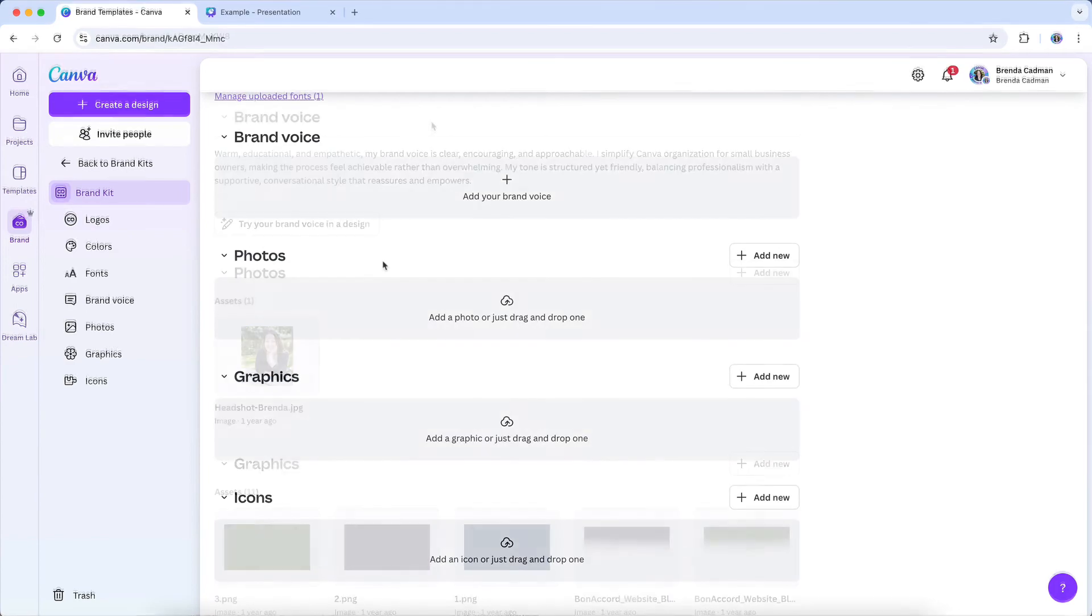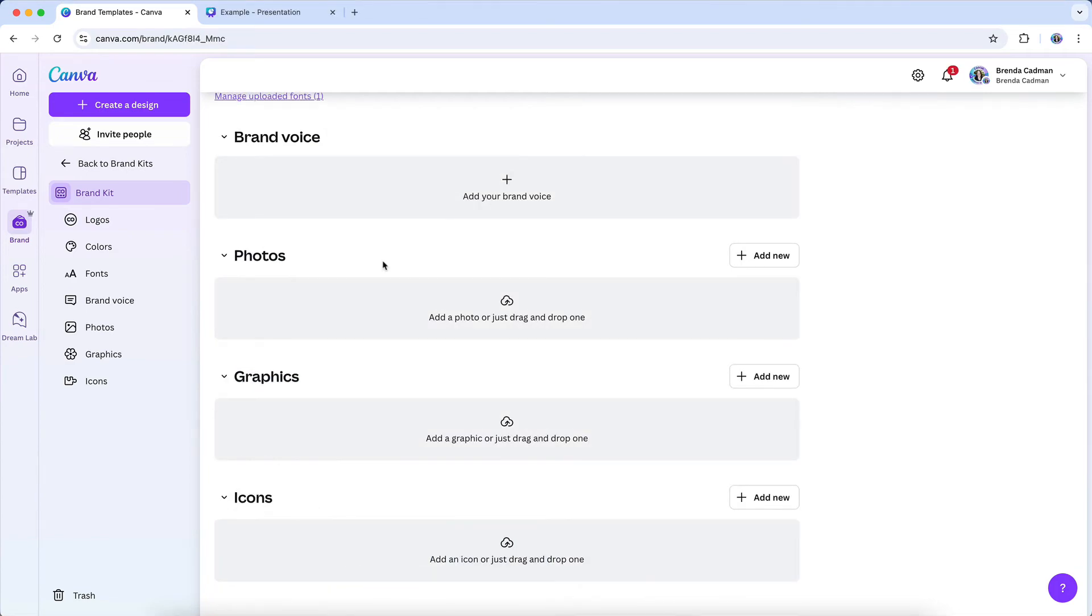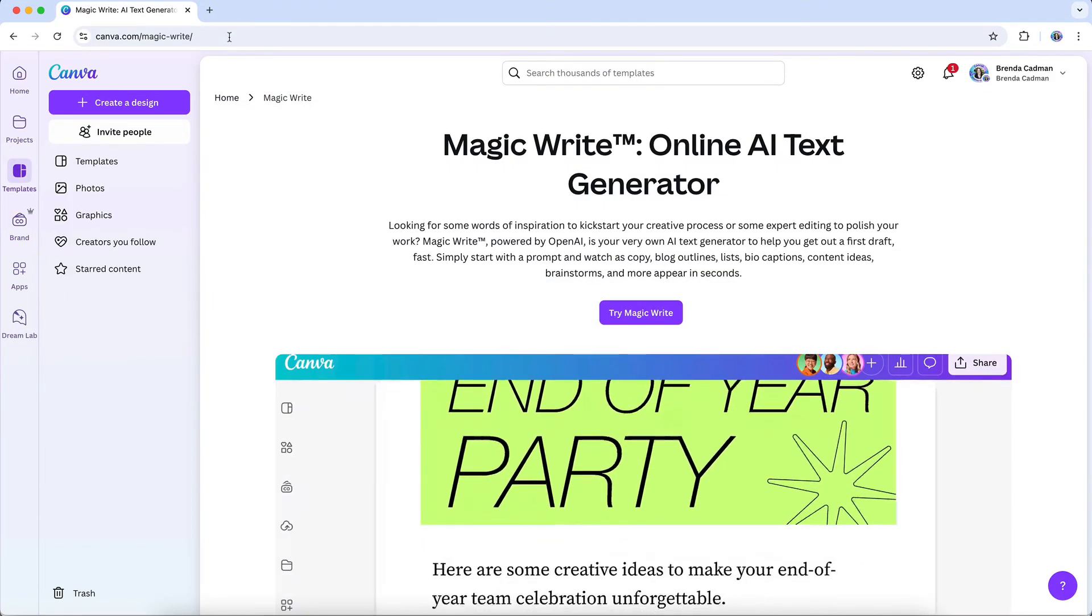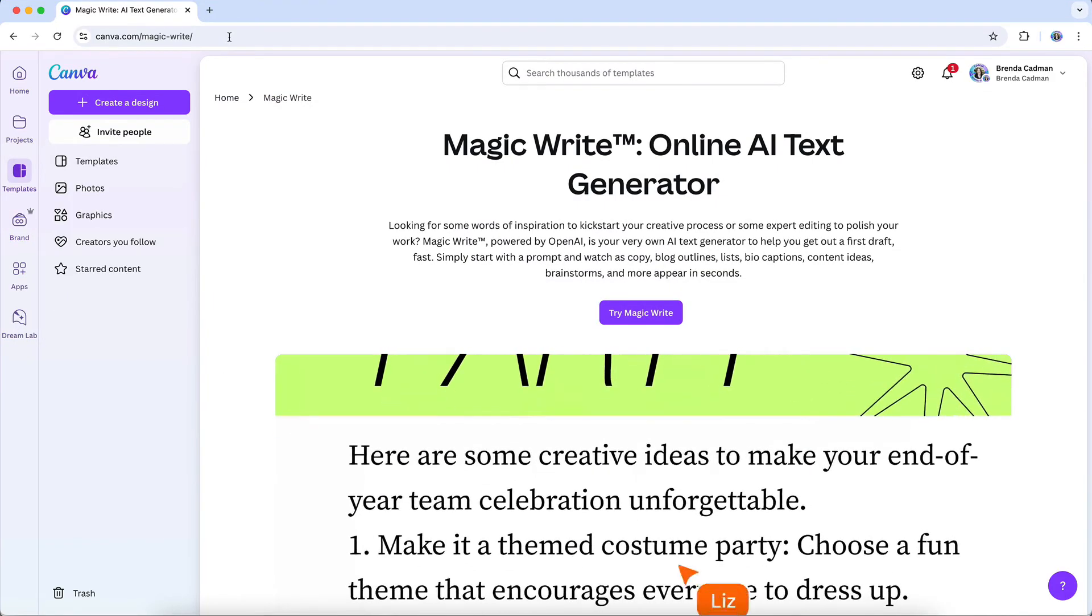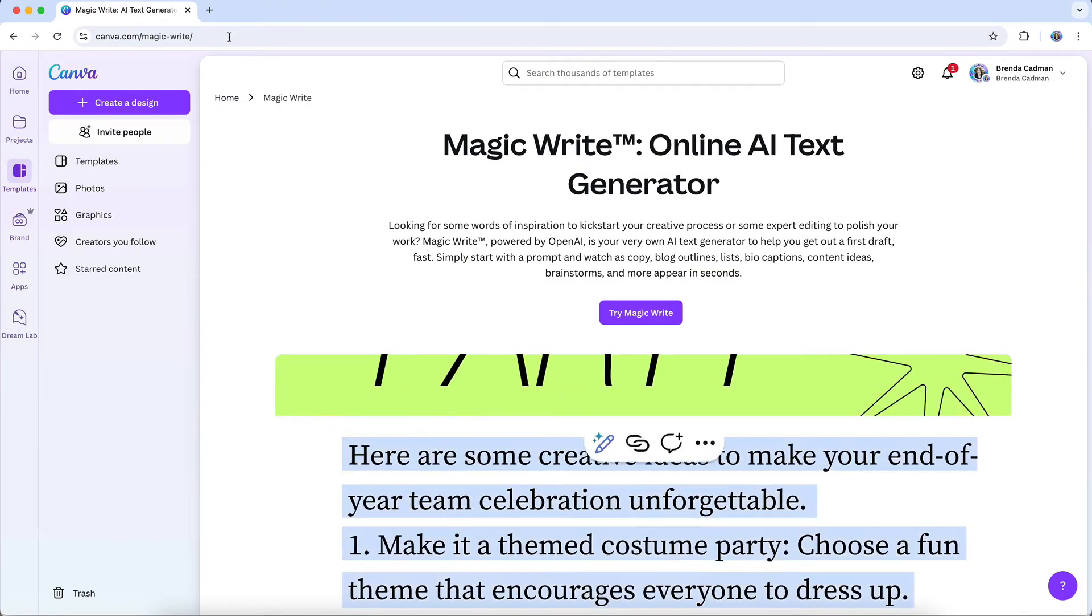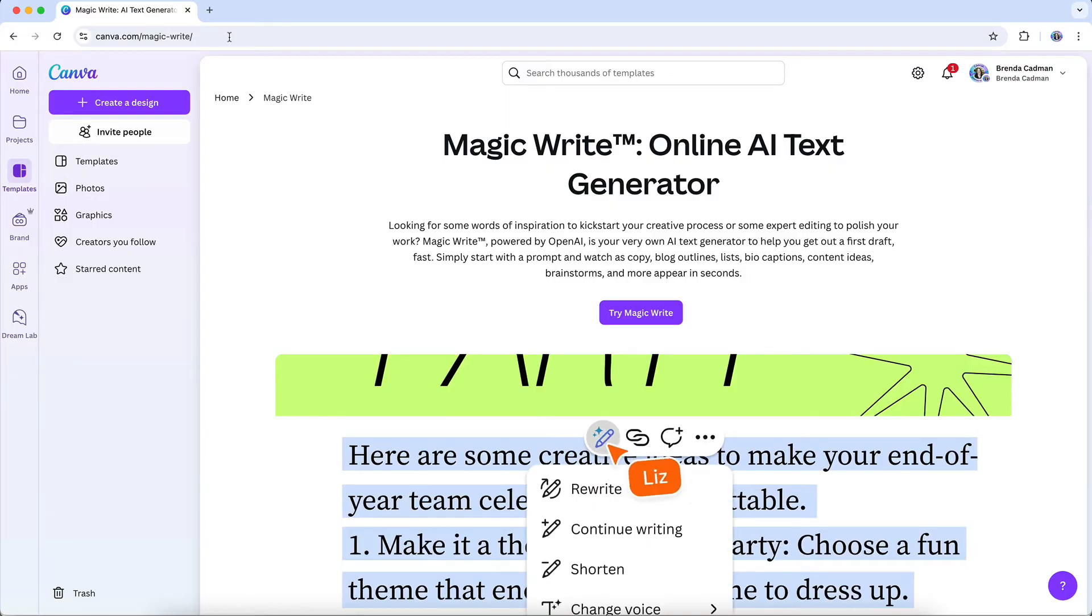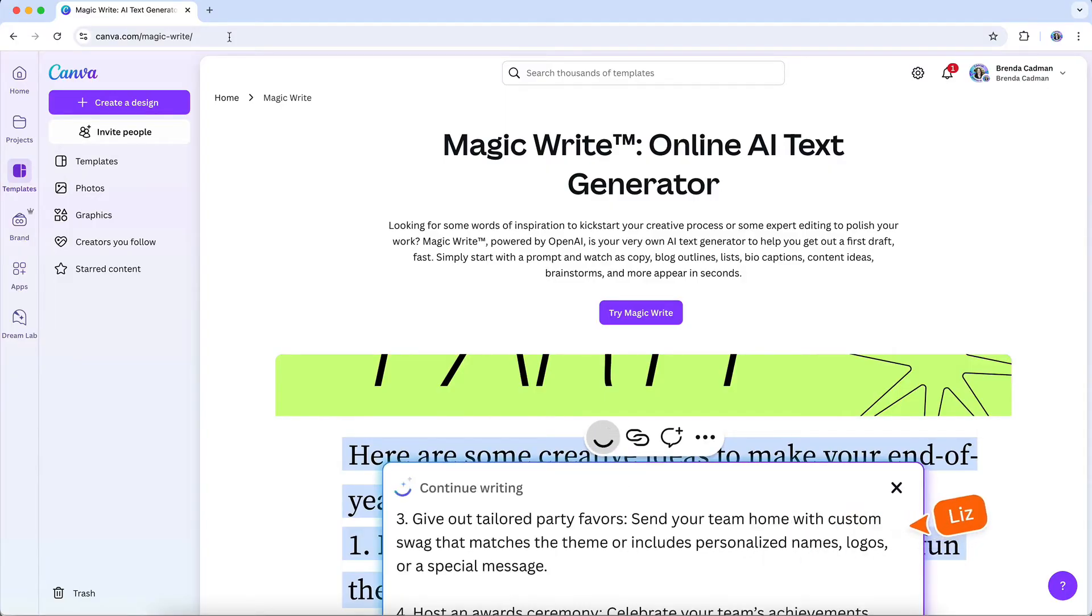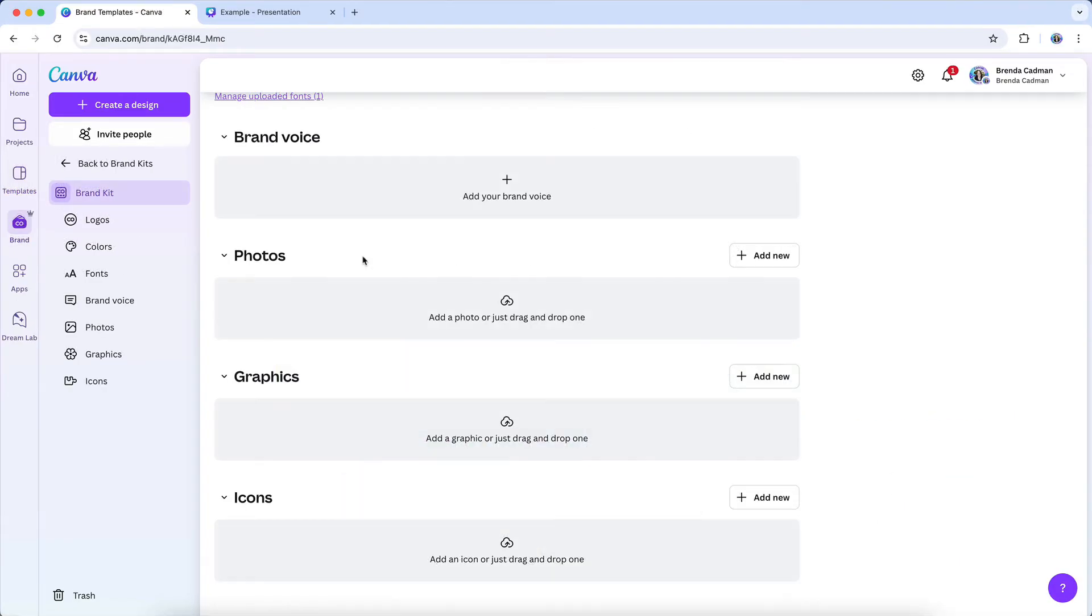Your brand voice in Canva isn't just a helpful reference. It also integrates with Canva's Magic Write feature, an AI-powered writing assistant. When you document your brand voice in your Canva brand kit, Magic Write will use your tone and style preferences to generate text that aligns with your established voice. In order to add your brand voice to Canva, go to the brand section and locate the brand voice area.